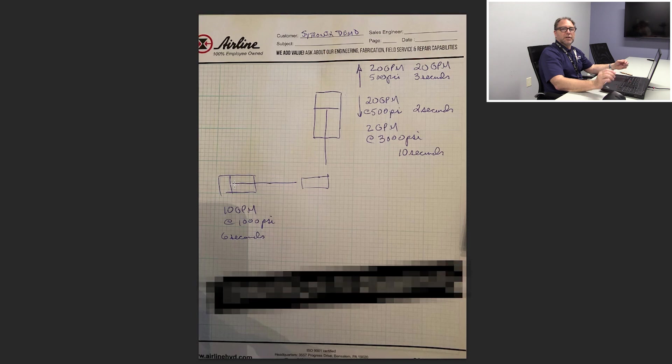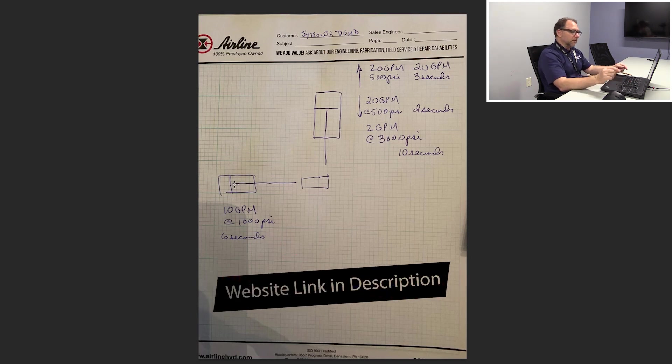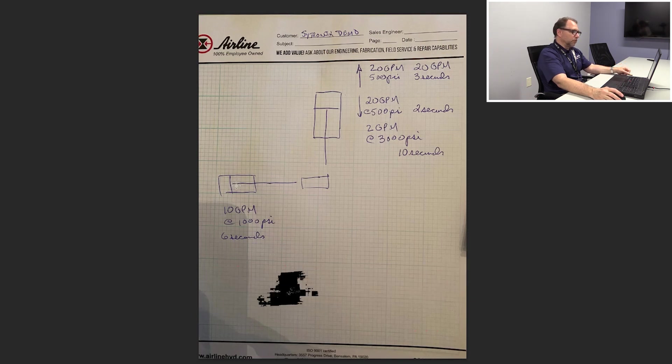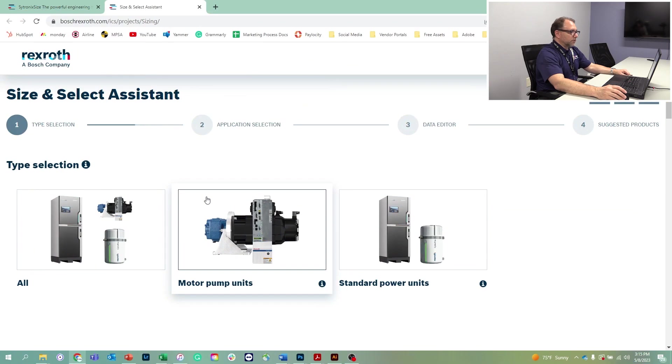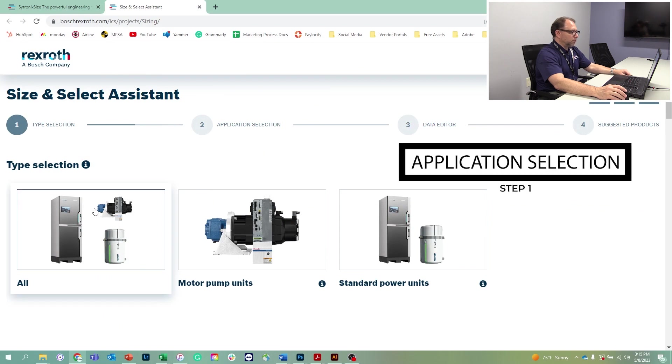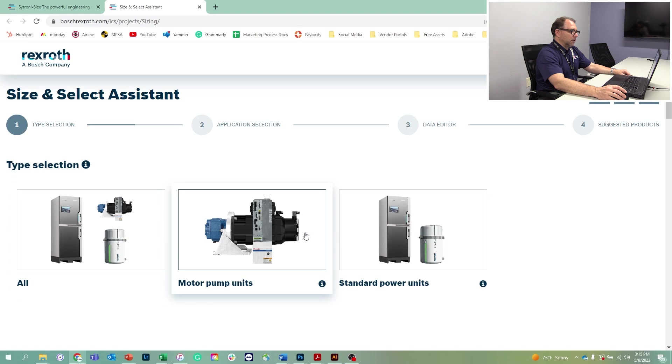So now we're going to log into the Cytronic size and select assistant. We will input all of this data and we will then find out what our optimum solution is. You've got several options. One is you can look at every solution under the sun. In our case, we're going to focus on the motor and pump assembly.